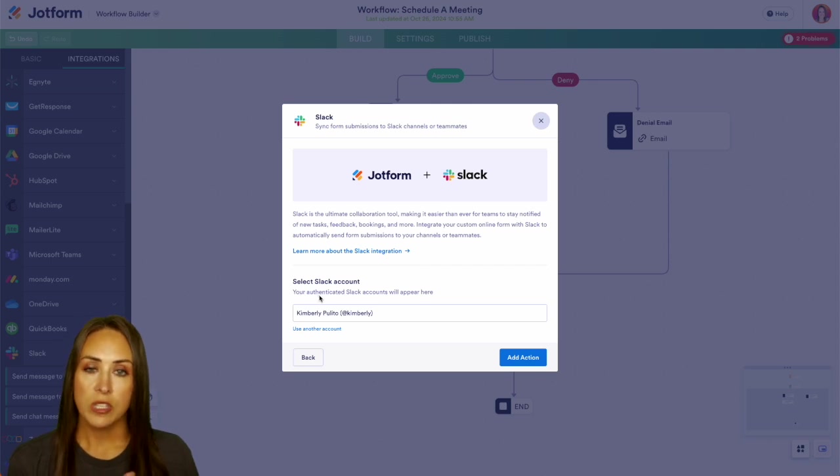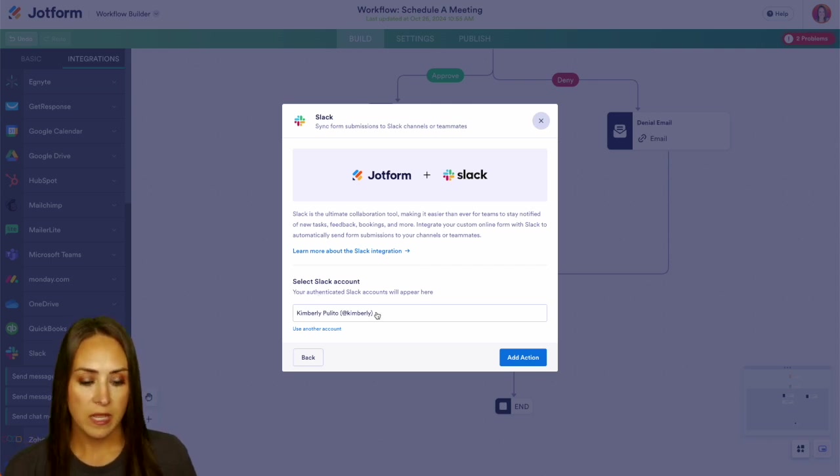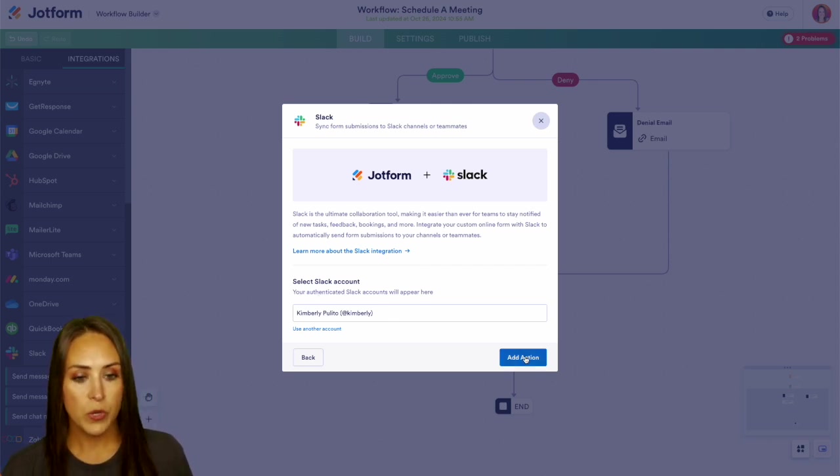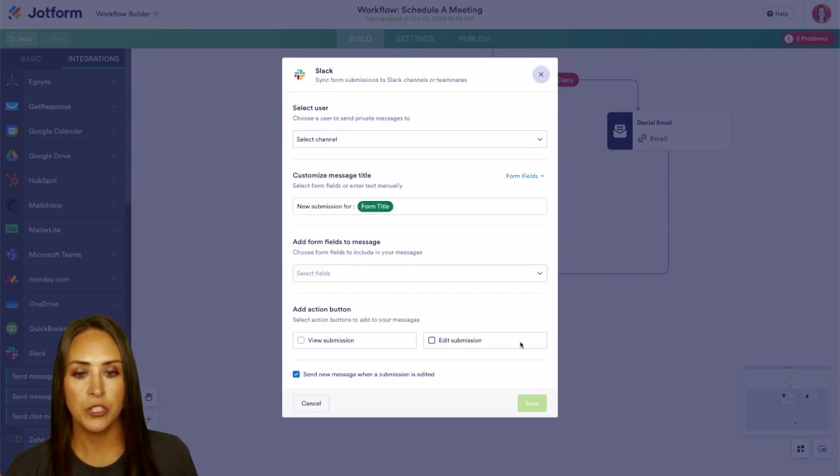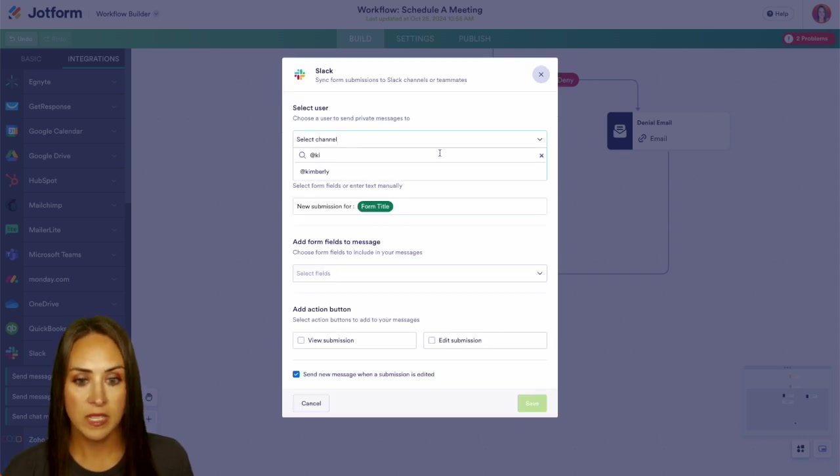If you haven't integrated your Slack account, you'll do that here. We can see mine has been authenticated already. So we can go ahead and add an action. We're going to choose a channel. I'm going to go ahead and send this to myself.